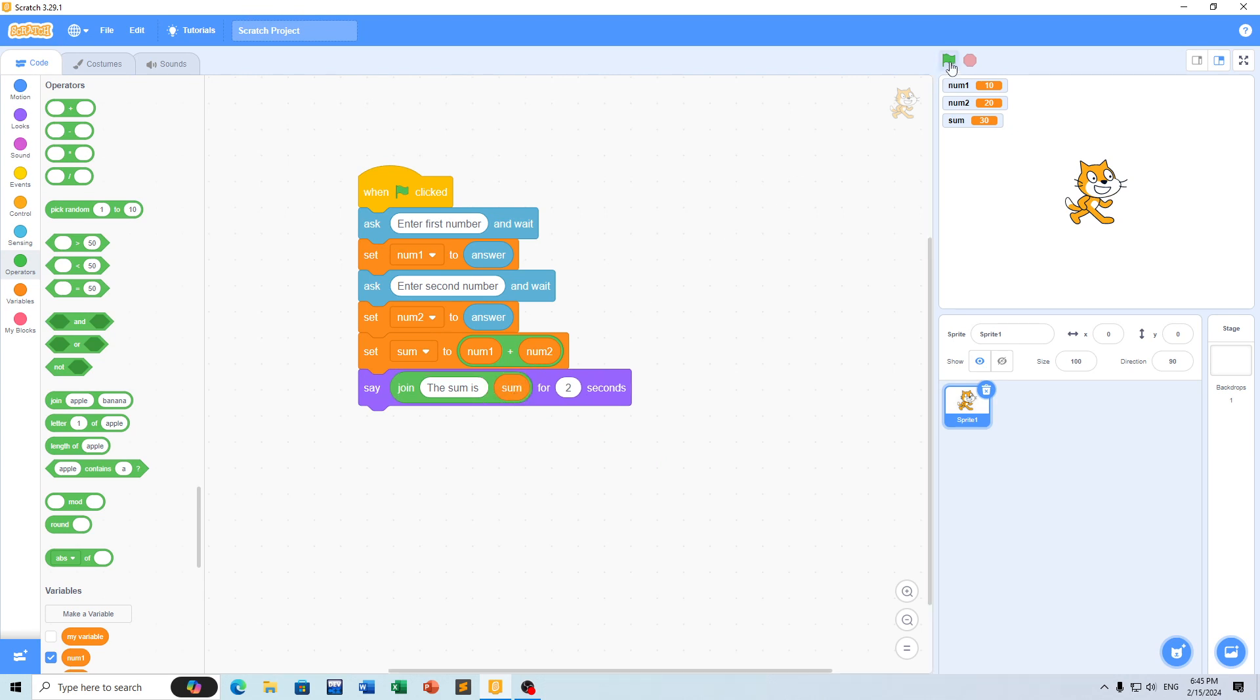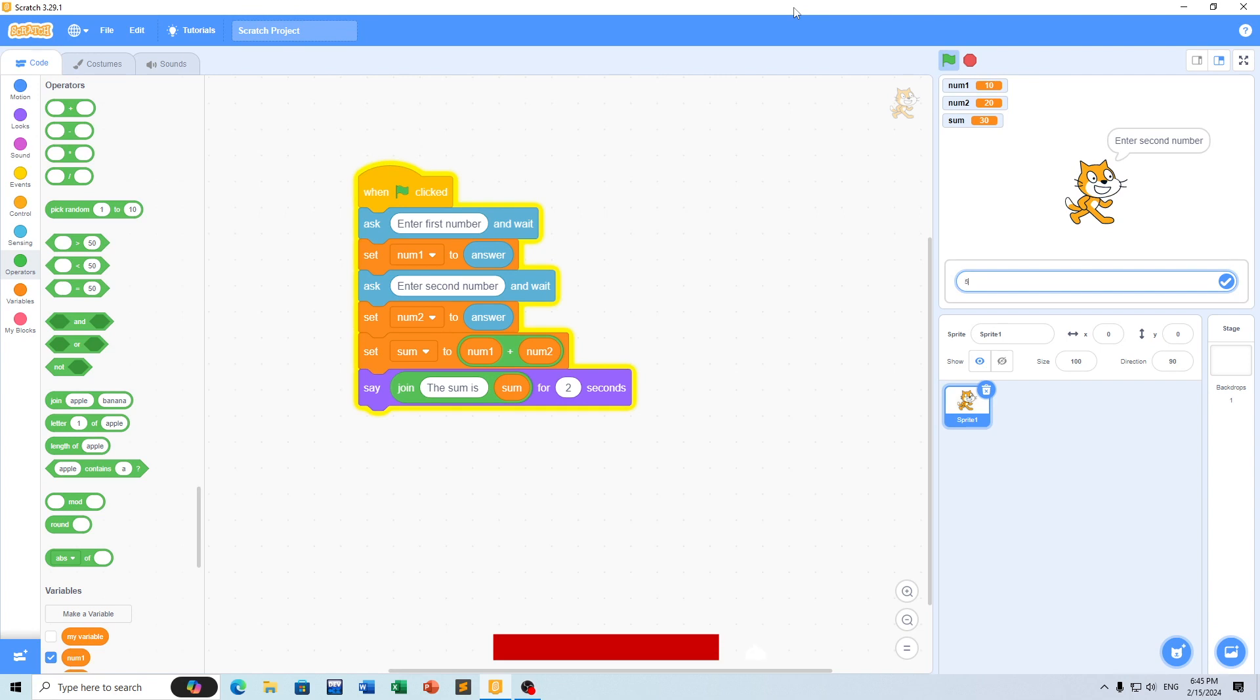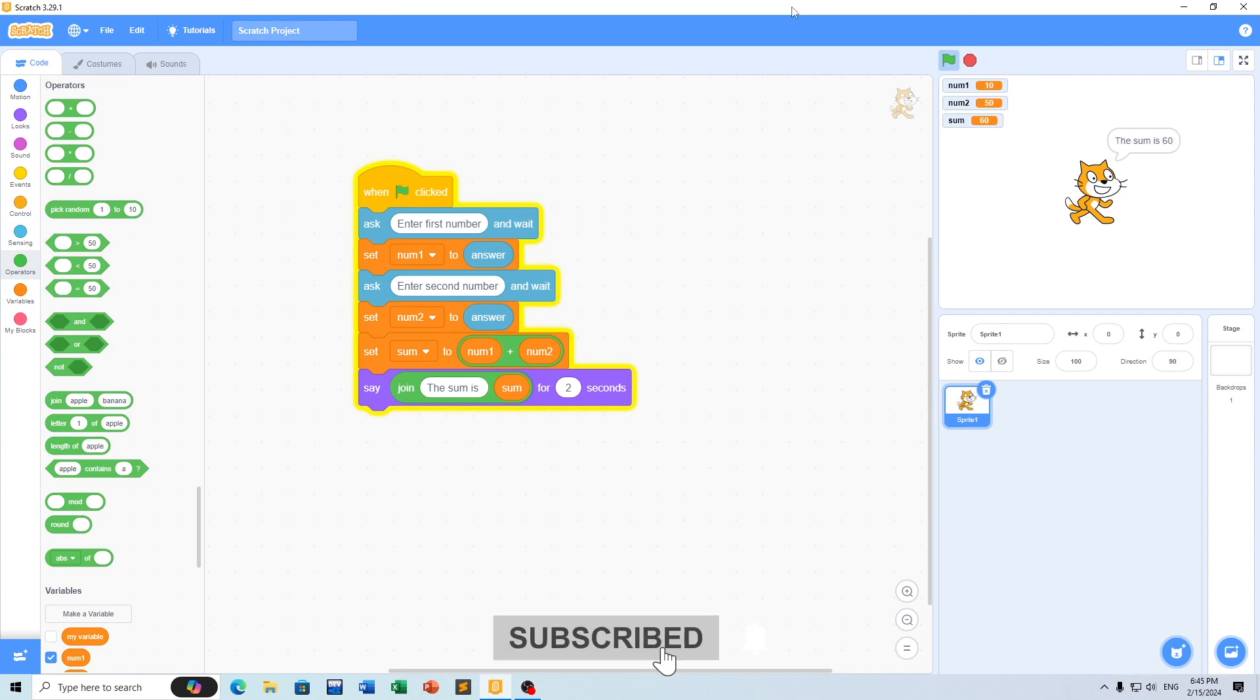For example, if you add 10 and 50, the result is 60. This is how you create a simple addition program in Scratch. Thank you everyone.